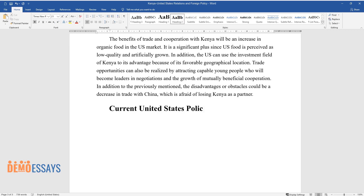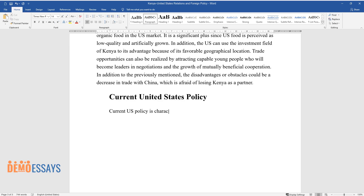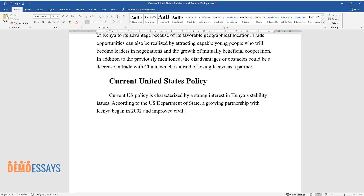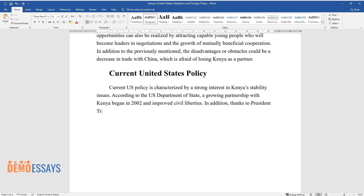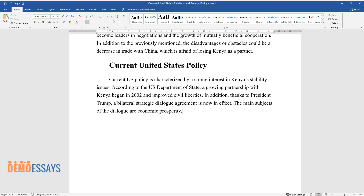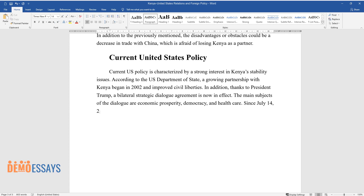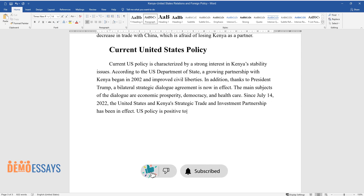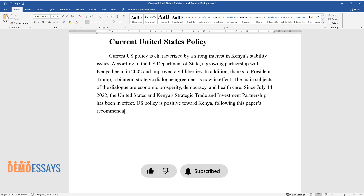Current United States policy: current U.S. policy is characterized by a strong interest in Kenya's stability issues. According to the U.S. Department of State, a growing partnership with Kenya began in 2002 and improved civil liberties. In addition, thanks to President Trump, a bilateral strategic dialogue agreement is now in effect. The main subjects of the dialogue are economic prosperity, democracy, and healthcare. Since July 14, 2022, the United States and Kenya's strategic trade and investment partnership has been in effect. U.S. policy is positive toward Kenya, following this paper's recommendations.